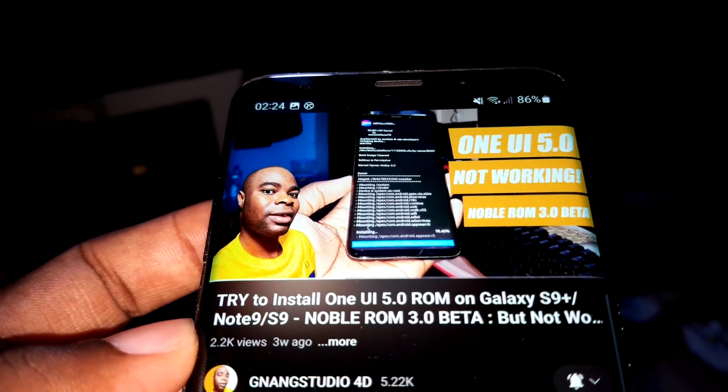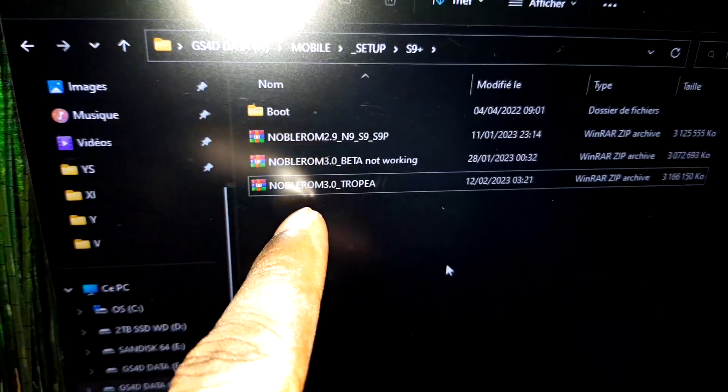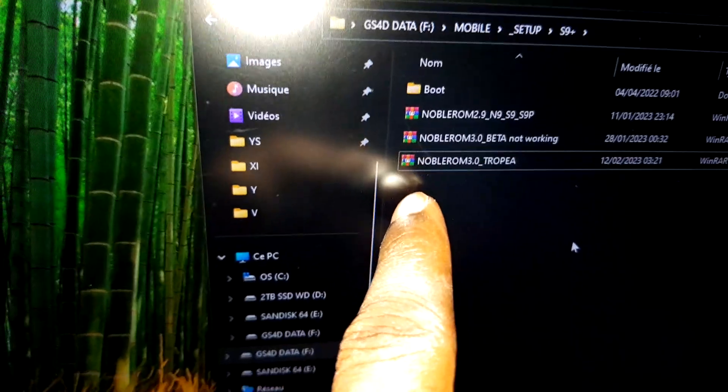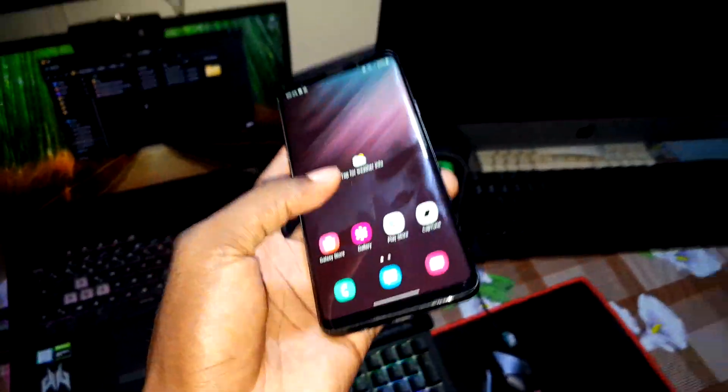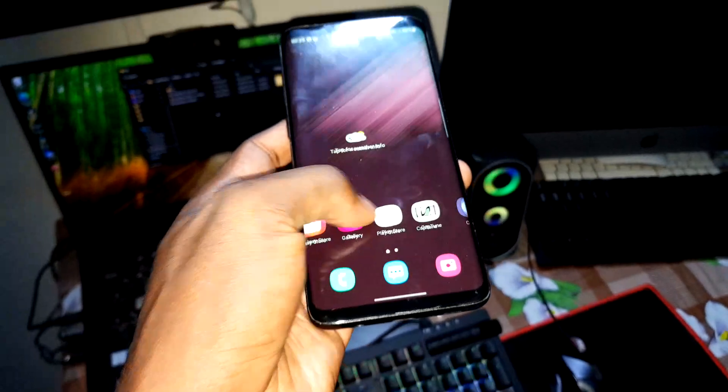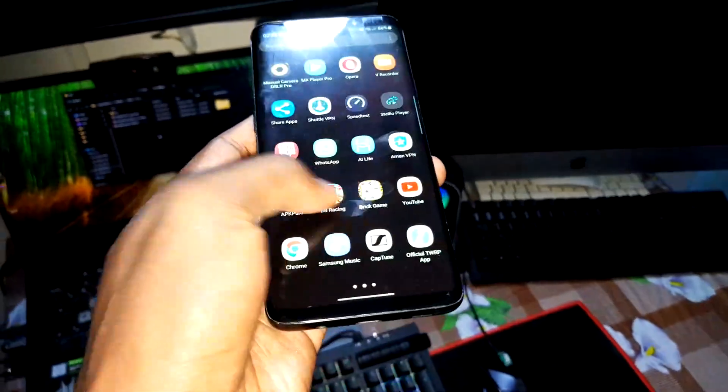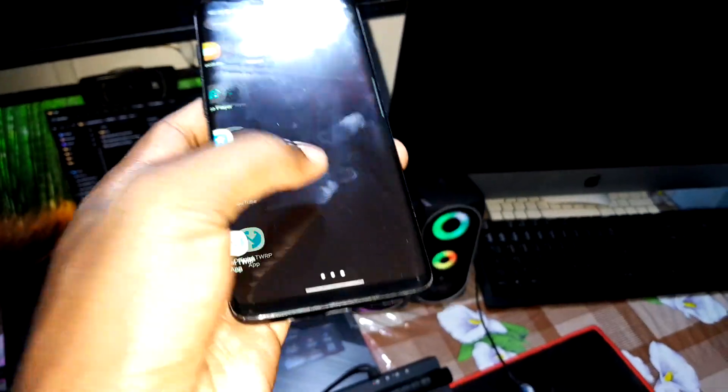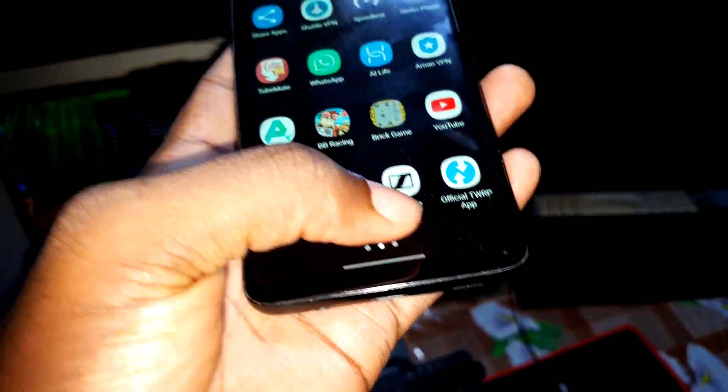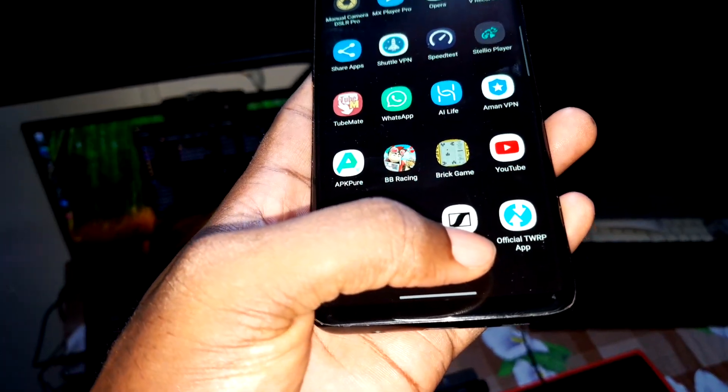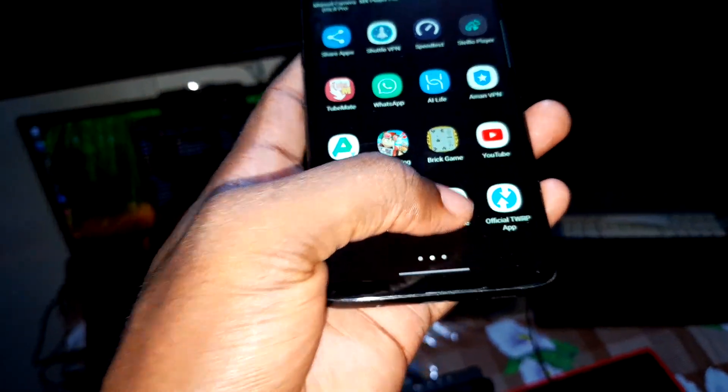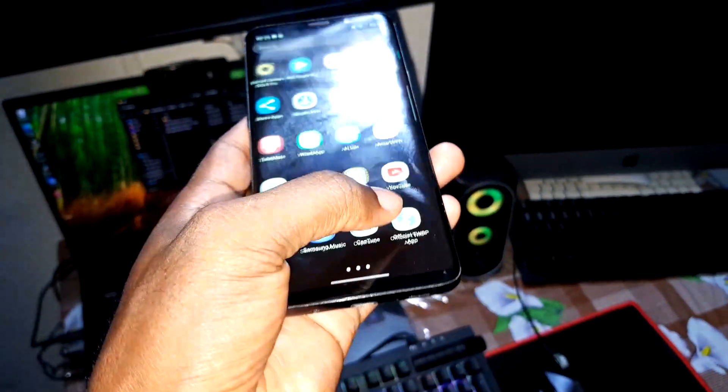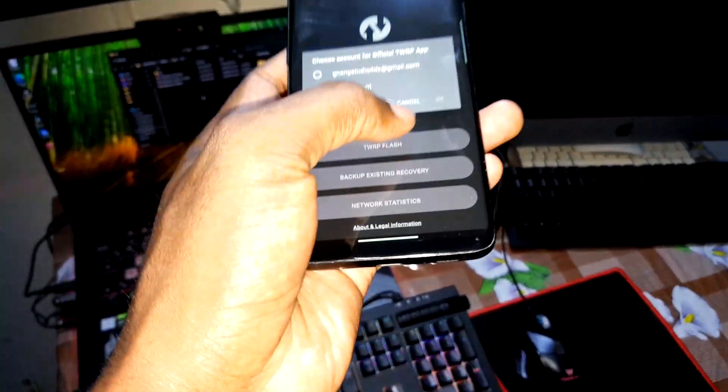Okay, I have this ROM. The link in the description. You can also download it. Now I have updated my phone, updated the TWRP on my phone with official TWRP application. Okay, I have done this.